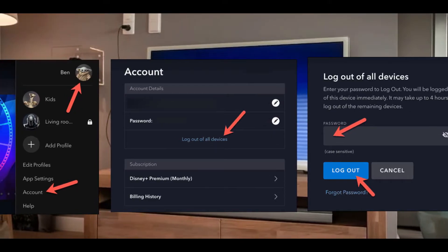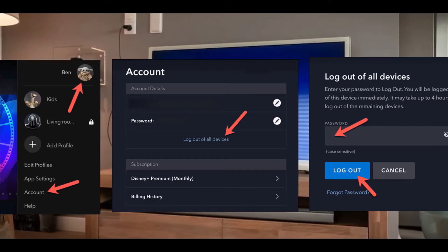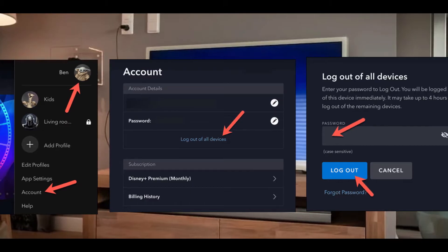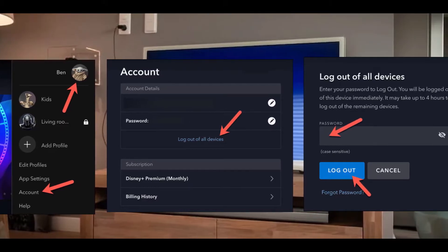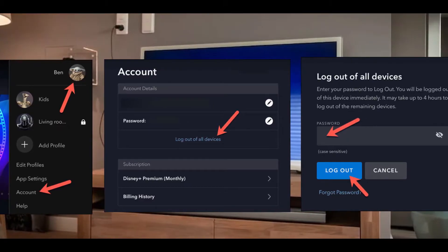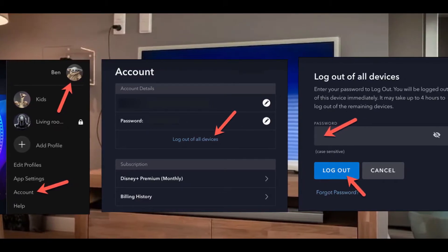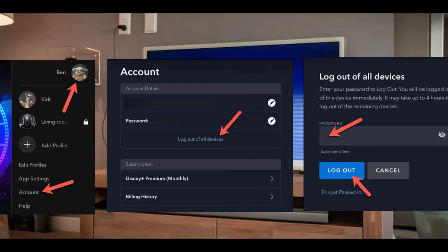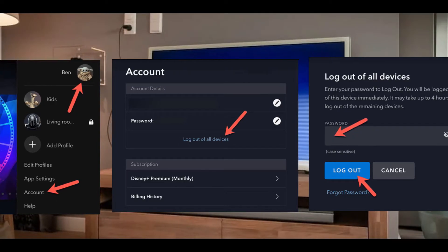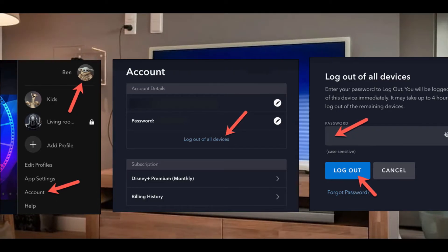If you're still facing the same issue, log out of Disney Plus. Open the Disney Plus website and sign in. Click the profile icon in the top right. Select Account from the drop-down menu to access your account settings.